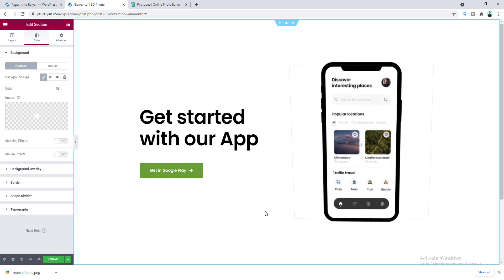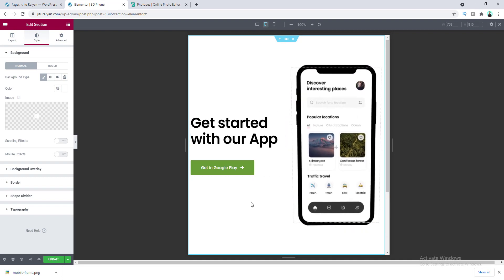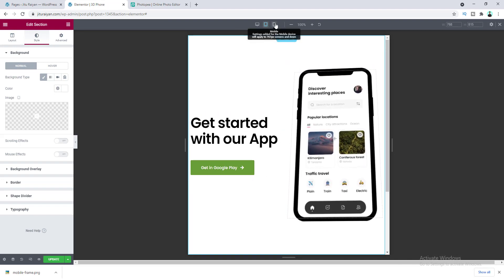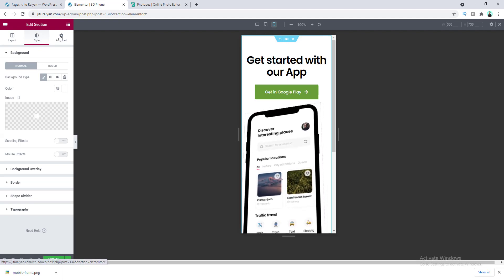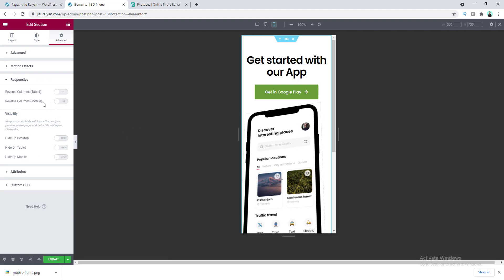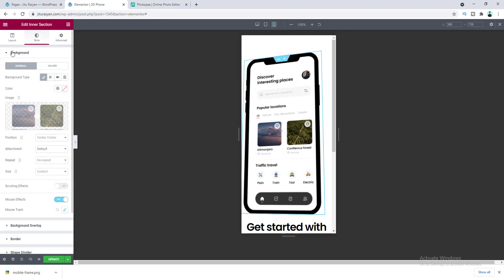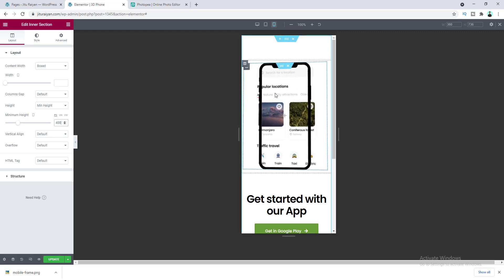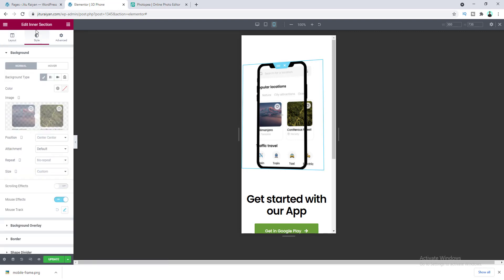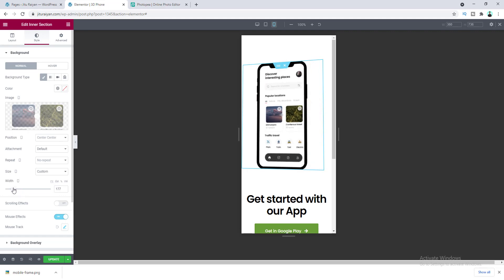It looks perfect on desktop. Let's check the tablet device — that also looks perfect, no changes needed. Now checking from mobile: I want to place the phone above the text. Go to the section, go to Advanced, and under Responsive turn on Reverse Columns for Mobile. I also want to reduce the size of the mobile phone, so go to the inner section layout and change the height from 600 pixels to 400 pixels for mobile. We also need to adjust the screenshot — go to the Style tab, set the background size to Custom, select Pixel, and control the size accordingly.